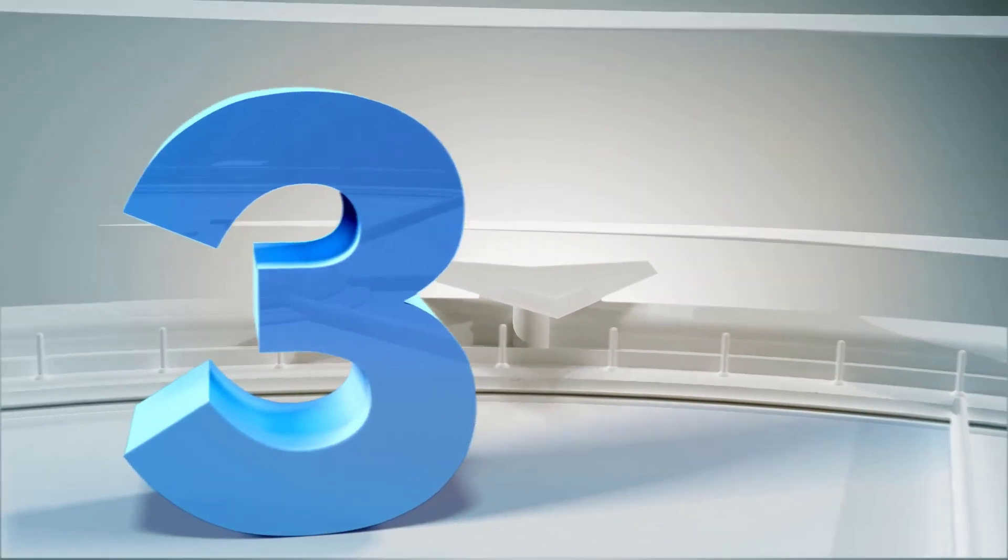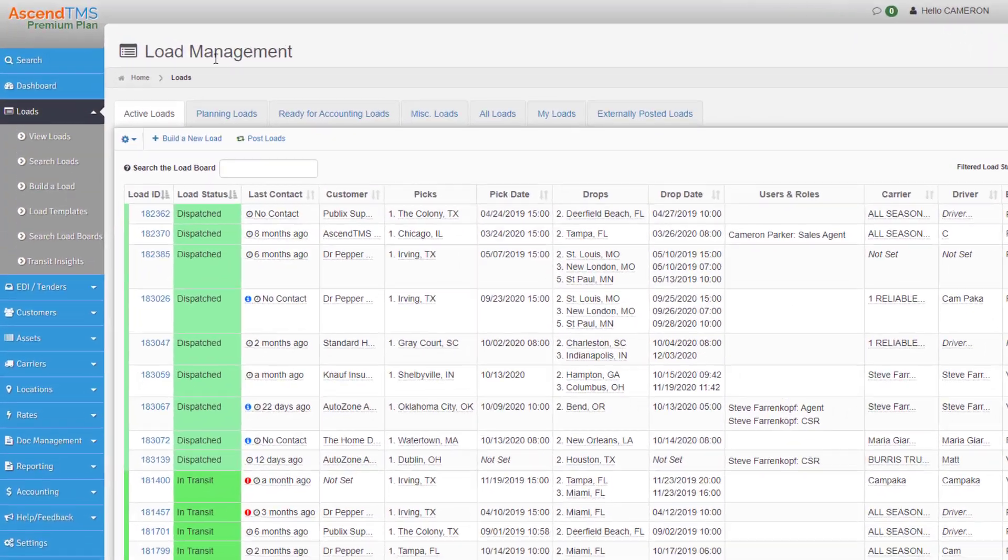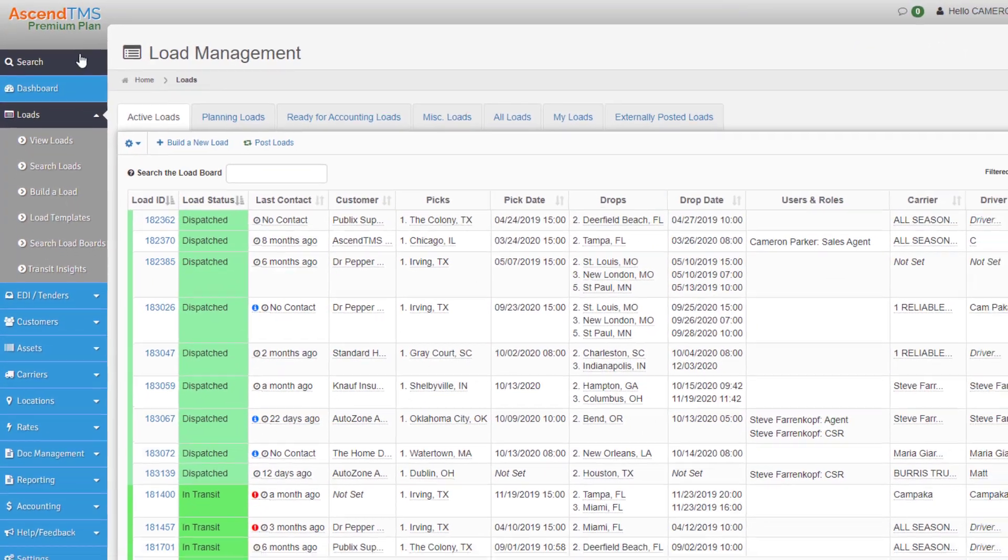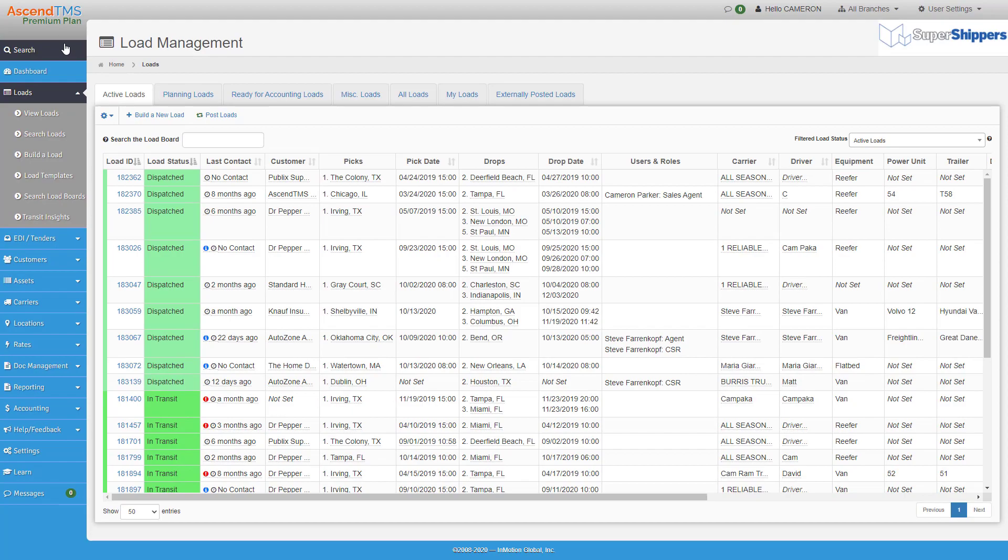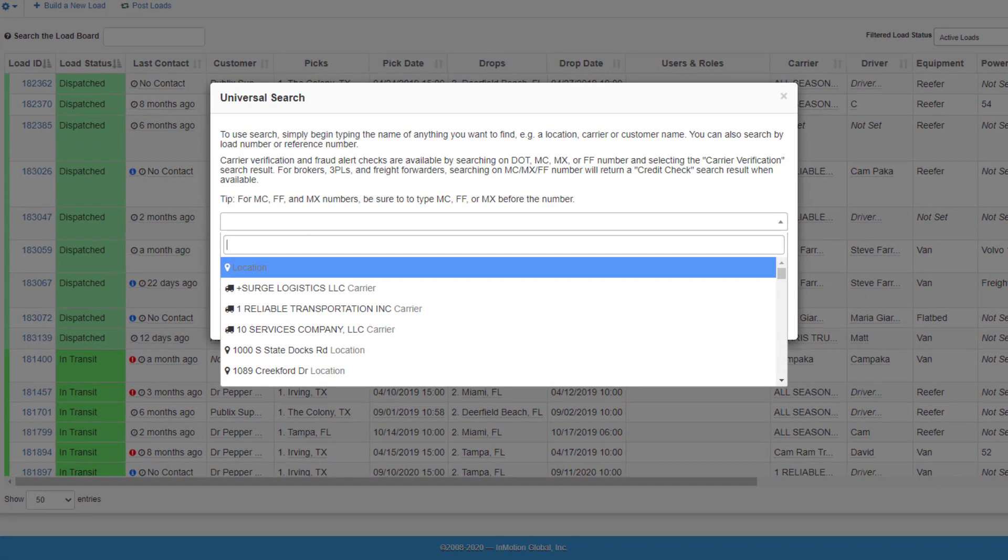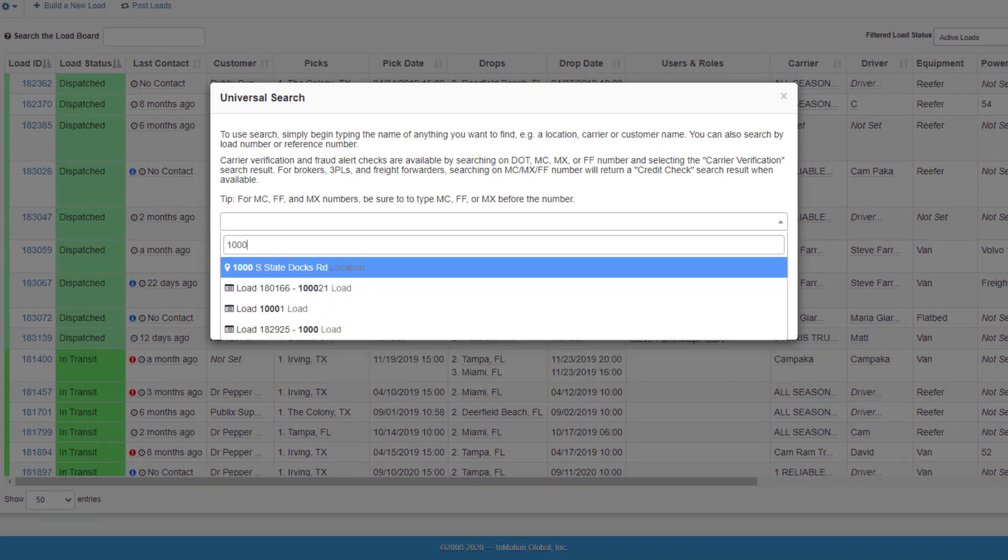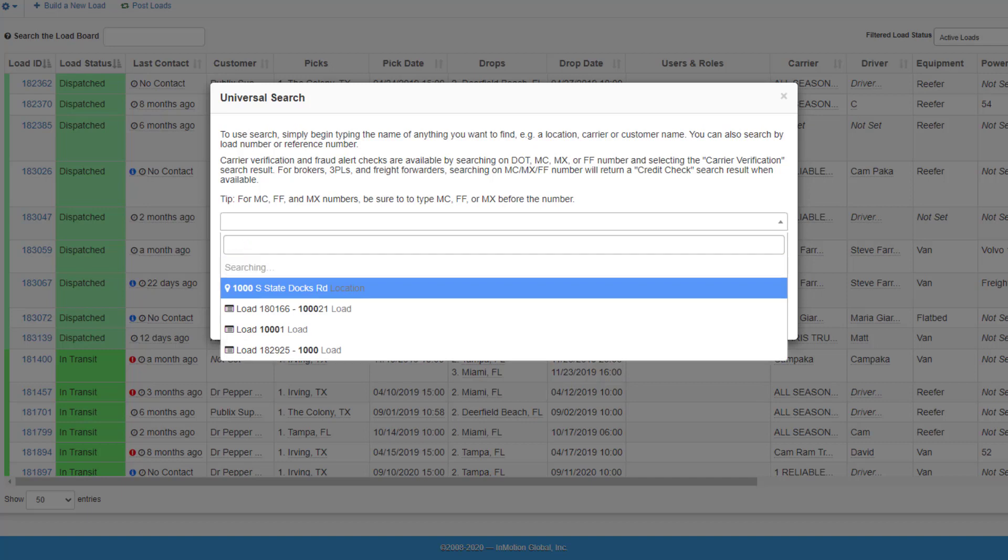Number three. The search bar at the top of your screen is also referred to as the universal search. And no, it doesn't hold all the answers to the universe, but it can find any load, customer or carrier profile in your Ascend TMS.